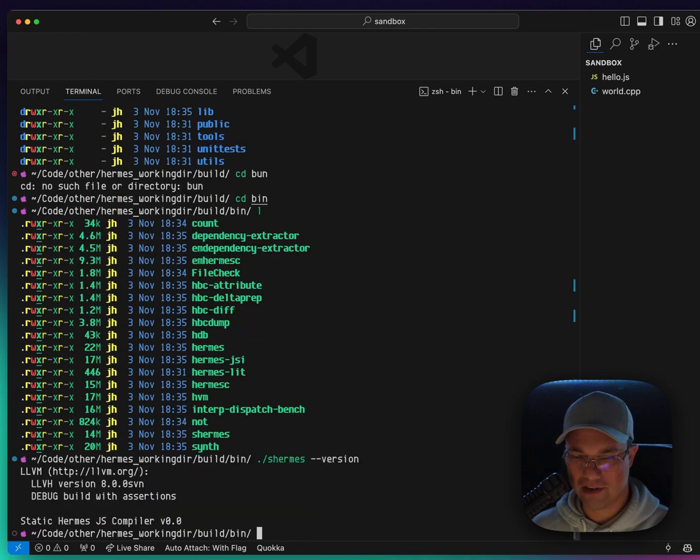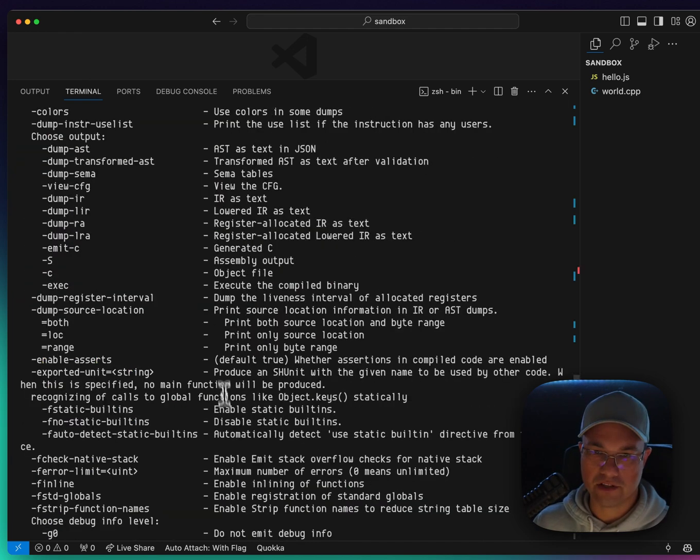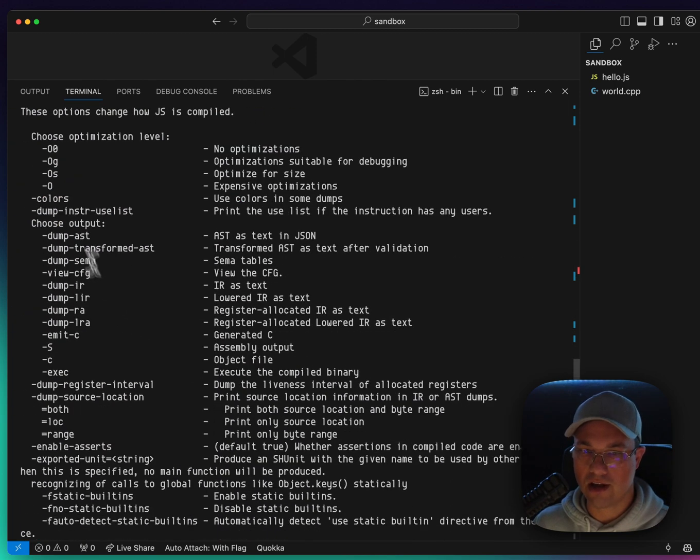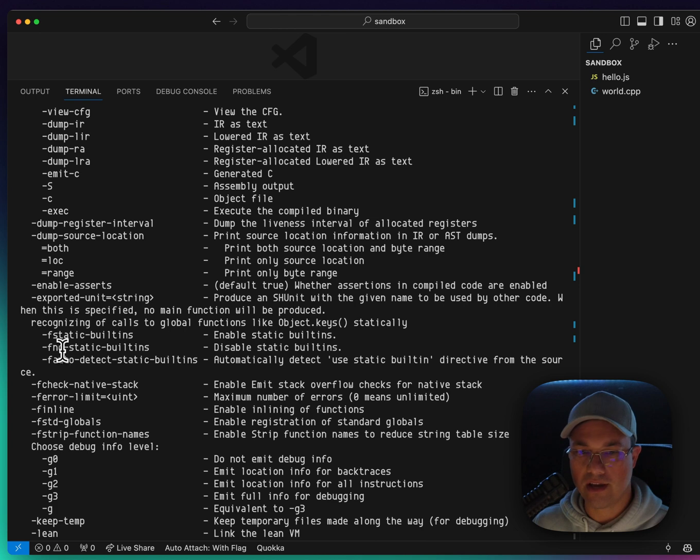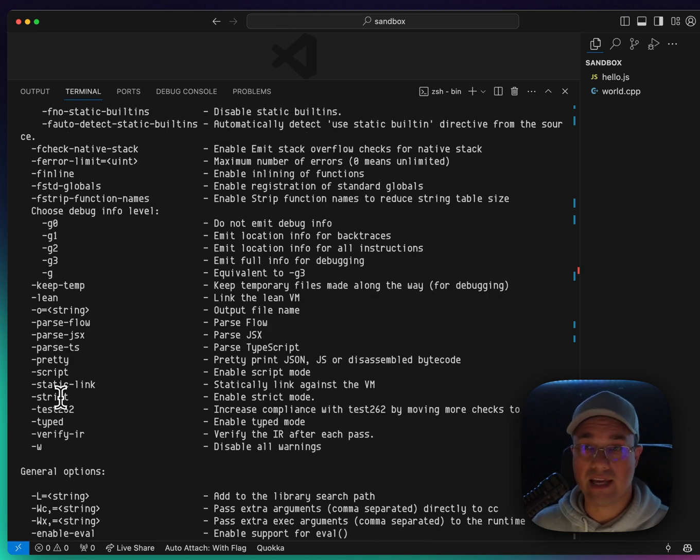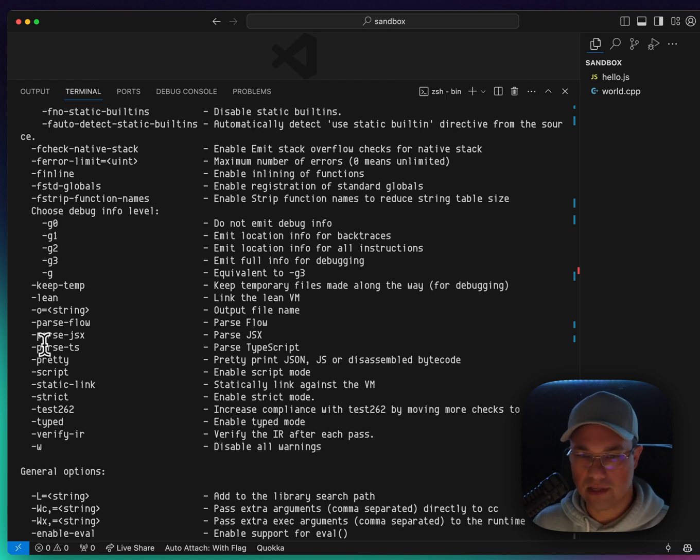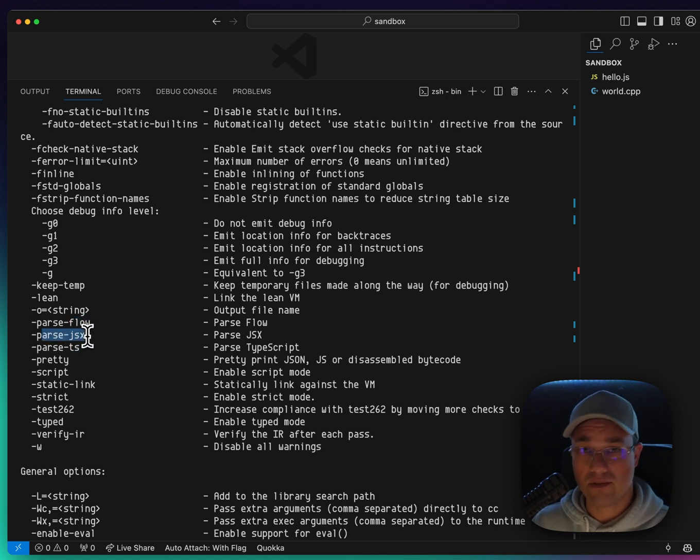And there it is. It's 0.0. And let's try running dash dash help. And you can see there are a bunch of compiler flags that you can provide, like optimization levels and whatnot. If you're used to things like Clang, this will look fairly familiar.